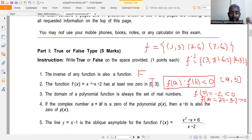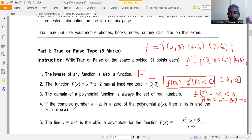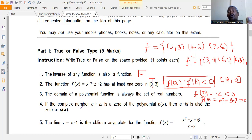The fourth statement is: if a complex number a + bi is a zero of a polynomial function, then a - bi is also a zero of that polynomial. This is the Conjugate Root Theorem, which states that for a polynomial with real-number coefficients, if a + bi is a root, then its conjugate a - bi is also a root. Therefore, this statement is TRUE.